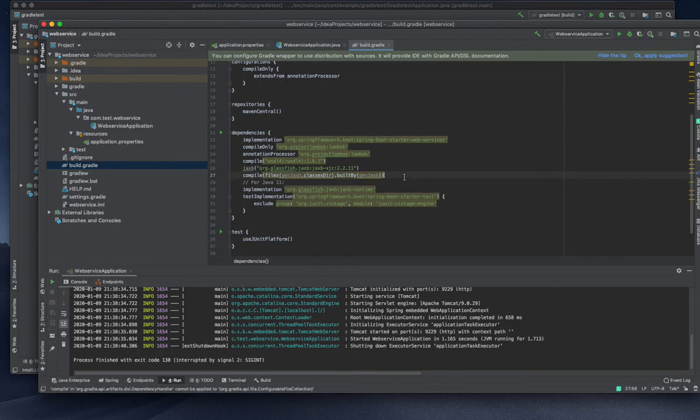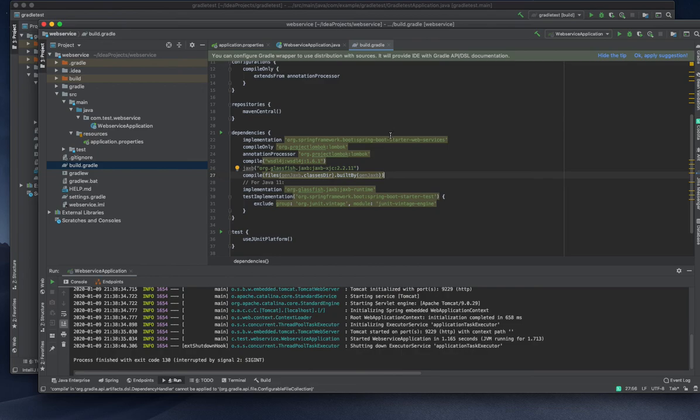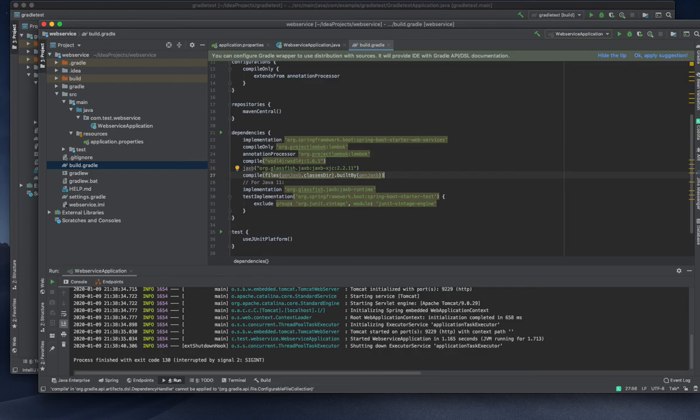I've already added some of the dependencies. I will continue the remaining stuff in the next video. Thank you for watching, and I will continue this in the next video.